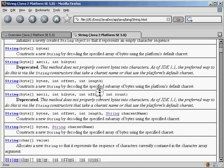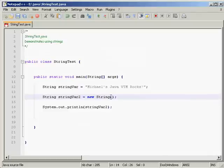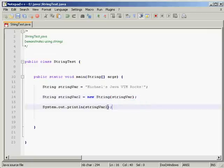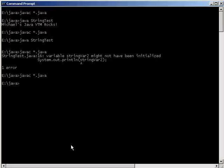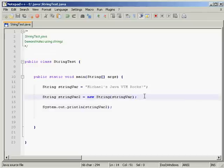There's also a special copy constructor. This one takes a `String original` as a parameter and initializes a newly created String object so it represents the same sequence of characters as the argument — in other words, the newly created string is a copy. If we use `new String(stringVar)` as the parameter, and then print out `stringVar2`, we compile and run and get 'Michael's Java VTM rocks' again. This is the basic idea of how we create strings using the `new` keyword and a constructor.